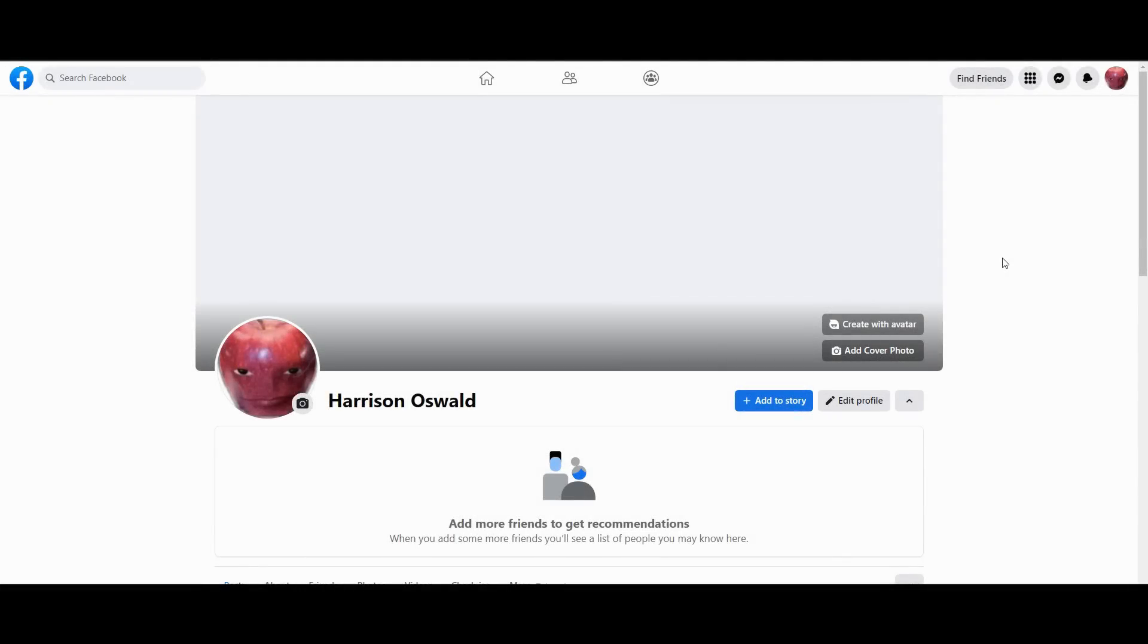Hey guys, how's it going? Today I'm going to show you how you can change your Facebook name. As you can see now, my Facebook name is Harrison Oswald, so I want to go ahead and change that.